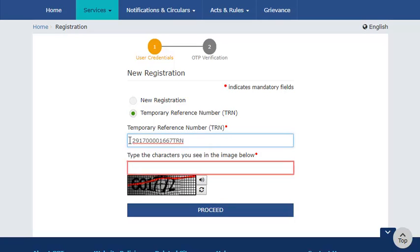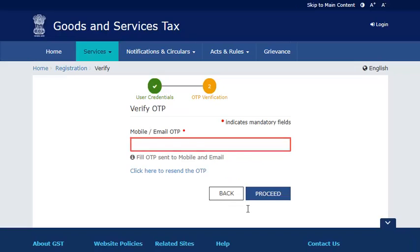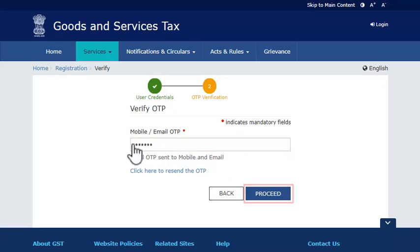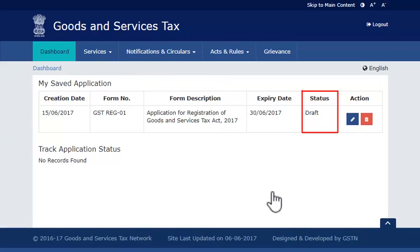Enter the TRN that was generated on submitting Part A of the Registration Application. Enter the CAPTCHA as usual and click Proceed. This will trigger an OTP. Enter the OTP received and proceed further.